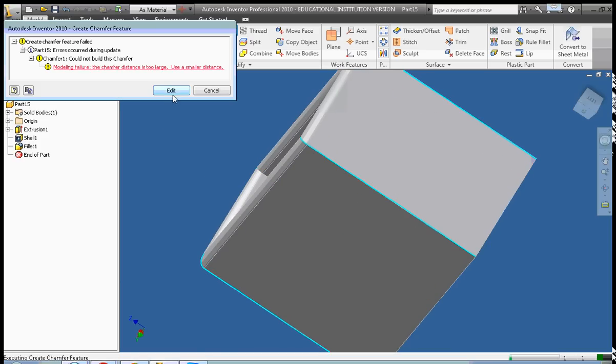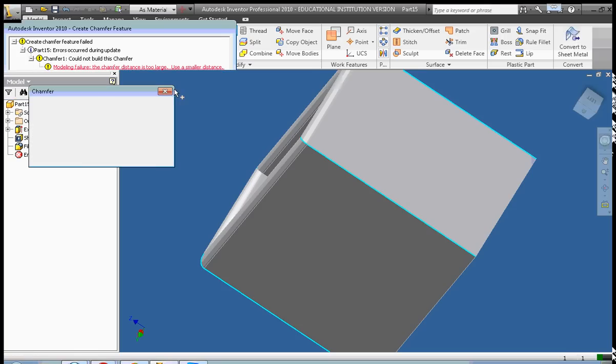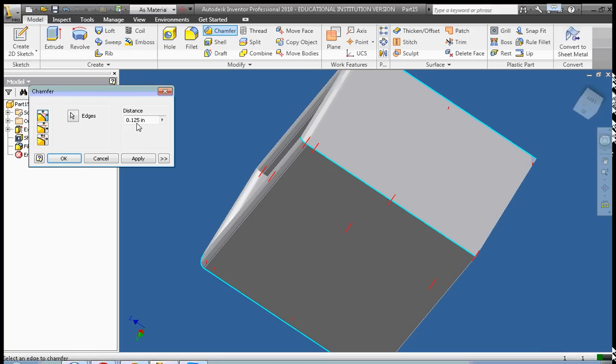Oop. The distance was too large. Use a smaller distance is the error message that I got. Okay, so we're going to try a smaller distance.